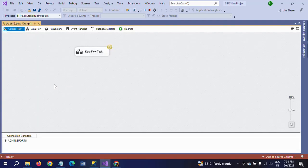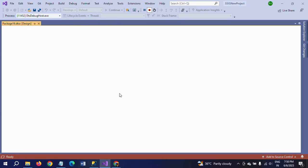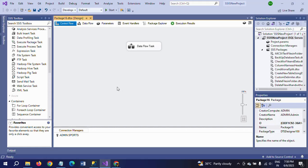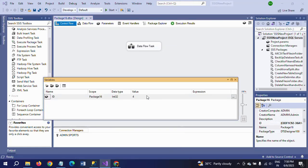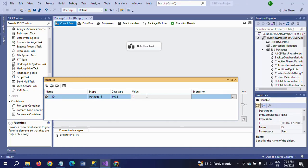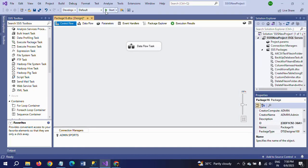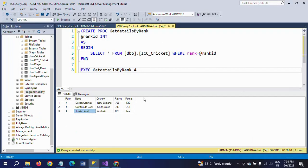If you change the value here — I want to change the value from 4 to 1 — I am providing value as 1 and closing. Run the package, then you can get only the rank 1 players in 3 different formats.